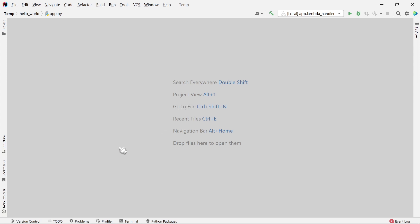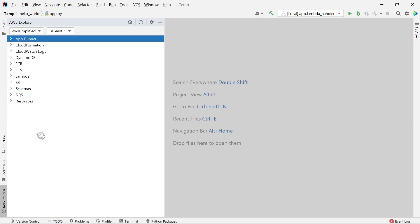You should see a menu bar in the bottom left that says AWS Explorer. This is the primary way that you interact with the AWS Toolkit through IntelliJ. In the AWS Explorer, we have a bunch of different services that we can interact with. These are primarily services that I already have resources created for, which is why they're showing up by default.